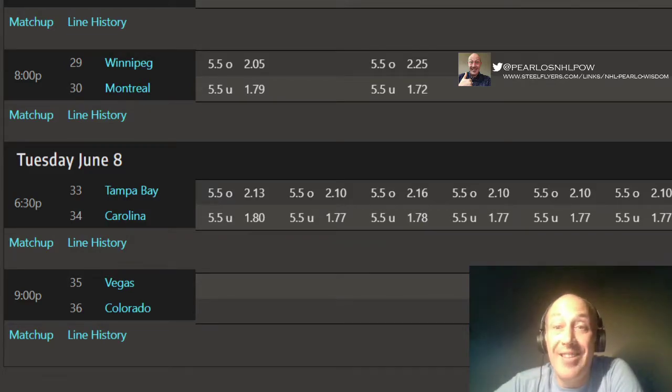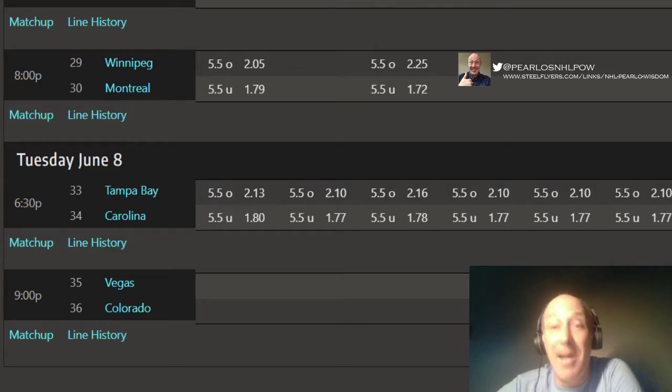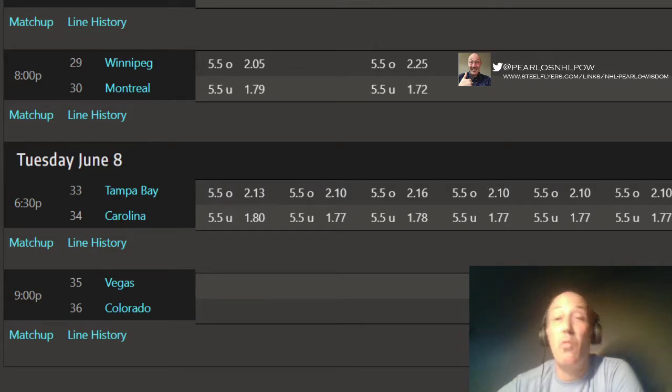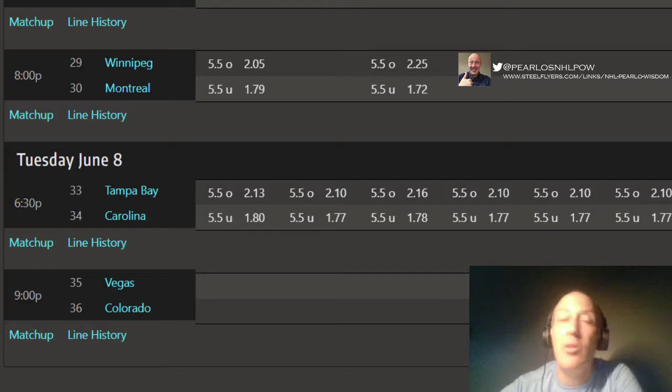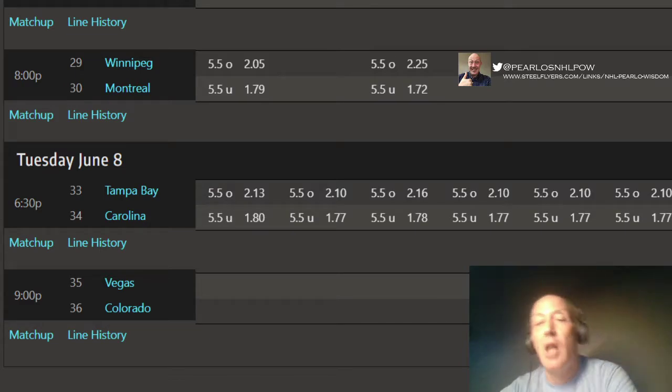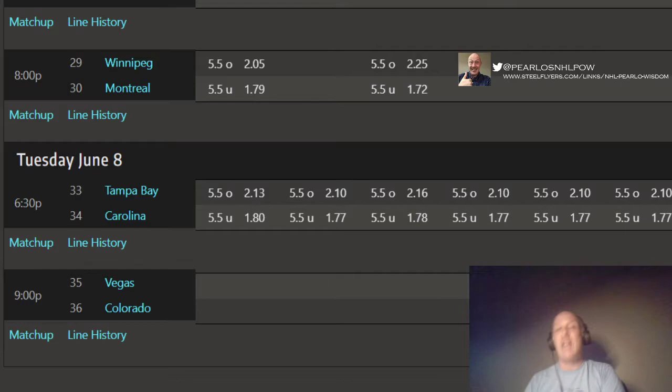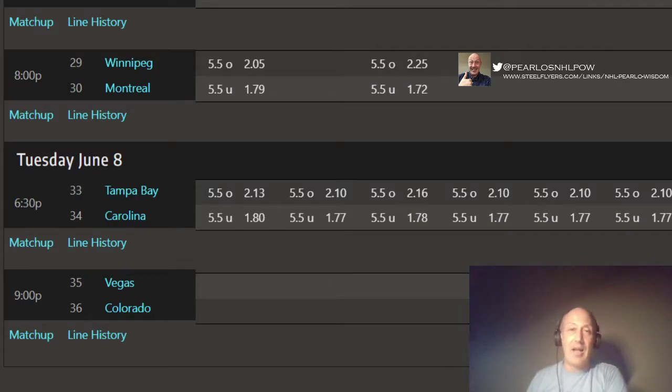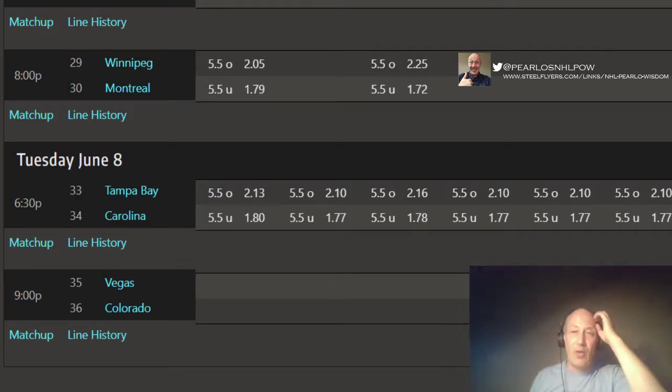Well, hello friends, it's Pearl of Wisdom here, and you're listening to my NHL Pearls of Wisdom, coming to you live from the basement of my Seattle apartment as I do every day.